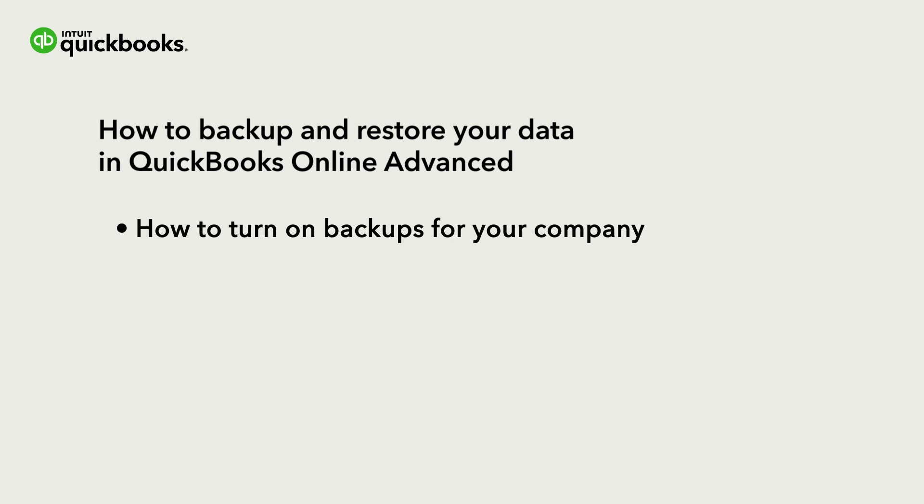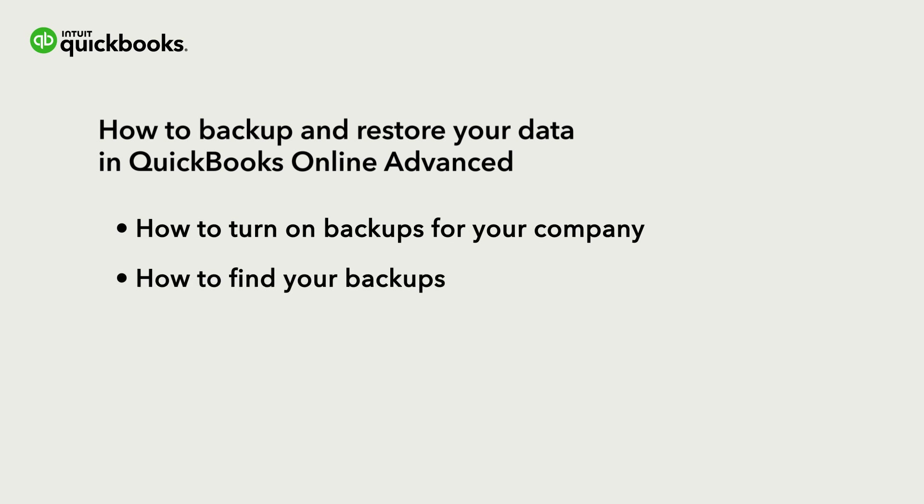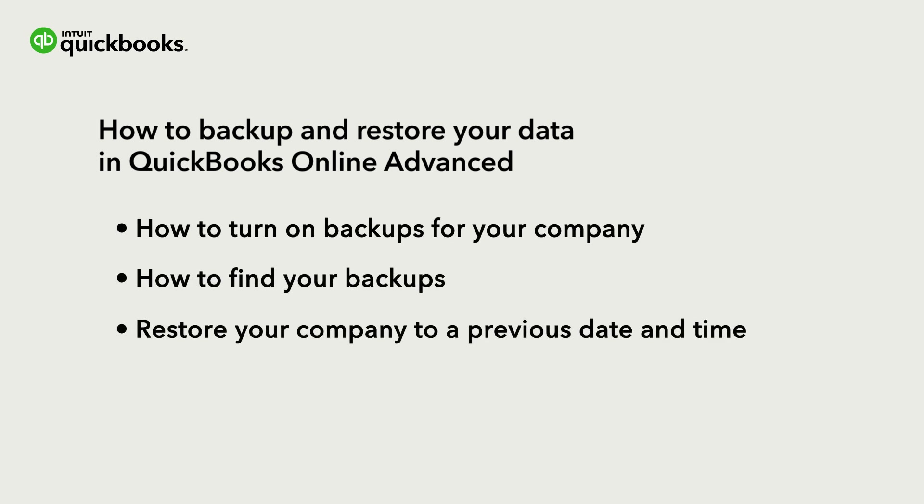Let's go over how to turn on backups for your company, find your backups, and how to restore your company to a previous date and time.